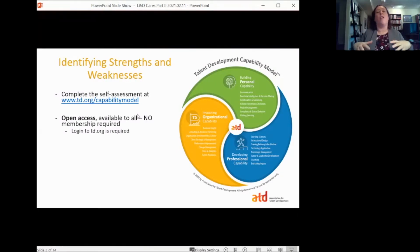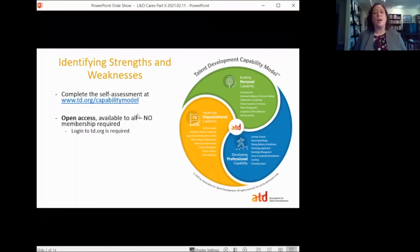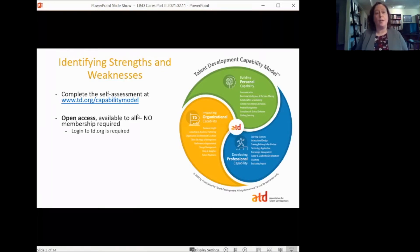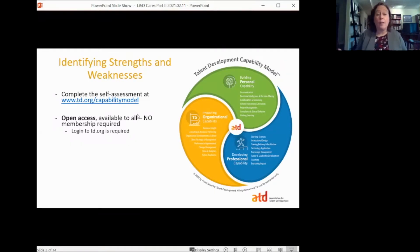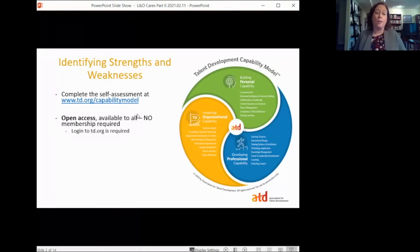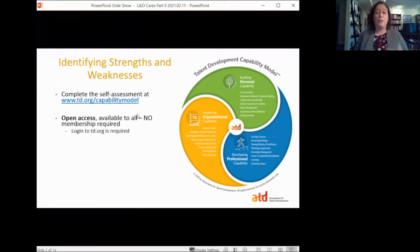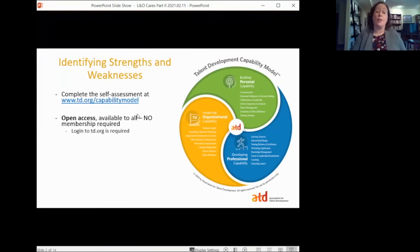That's the landing page for all things about it. If you want to read the background research, there are some job aids there, and then you can go in and access the model and actually perform your self-assessment. That self-assessment and the capability model has open access — anyone is available to use it. You do not need ATD membership. You do need to create a td.org login, but that's not membership; anyone can have a login.